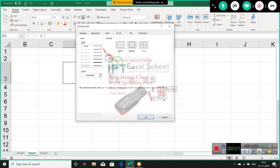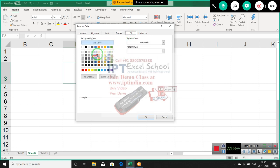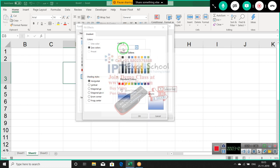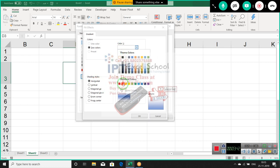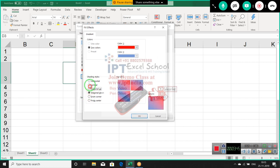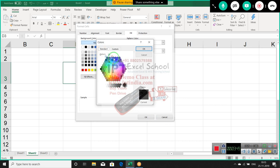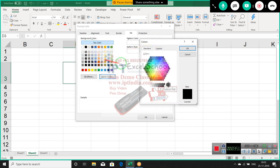For Border, you can choose every type of border. And for Fill, you can set background colors and fill effects — you can do effects with multiple colors. There are some preset colors, but you can also see the full color palette with multiple color shades.